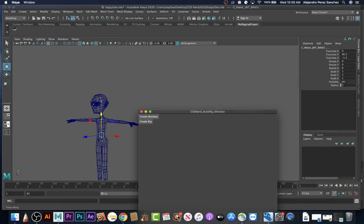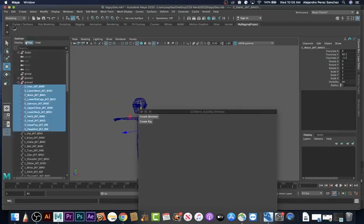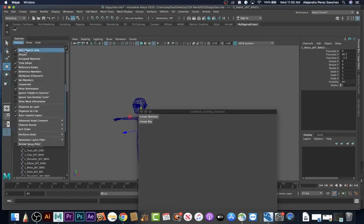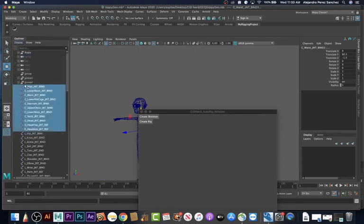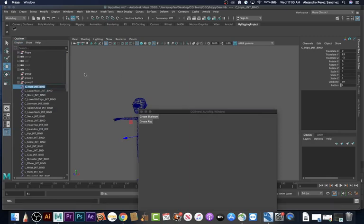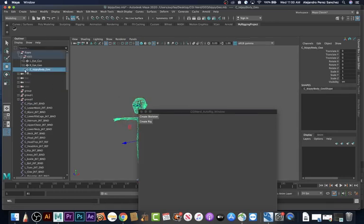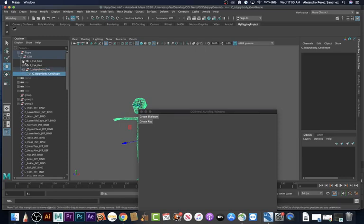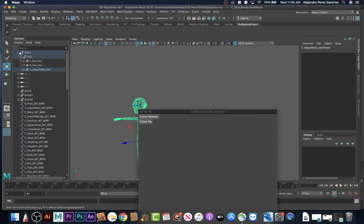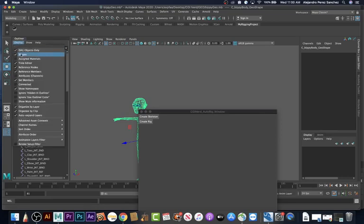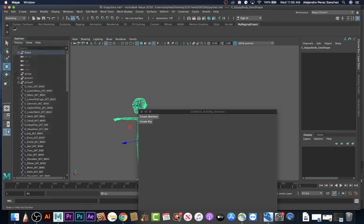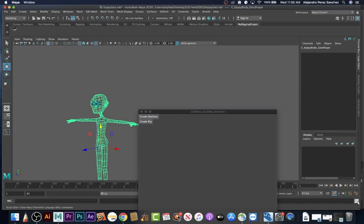Let's look at the outliner. You can see we have the joints selected. Let's turn on the shape nodes — the joints don't have shape nodes, which is great. Whereas if we had the geometry here, you'd see that we have a shape node. So we don't have to worry about that. Let's turn the shape nodes off, close the outliner, and go back to our script.